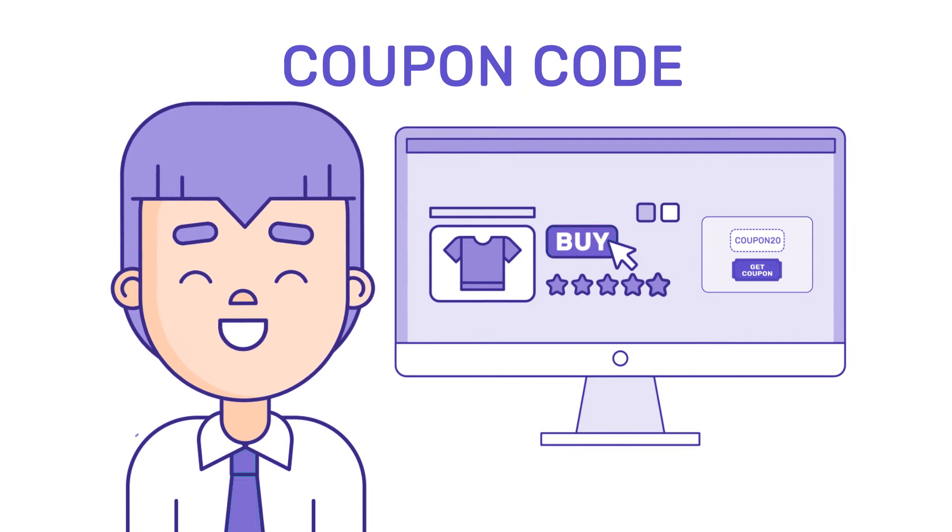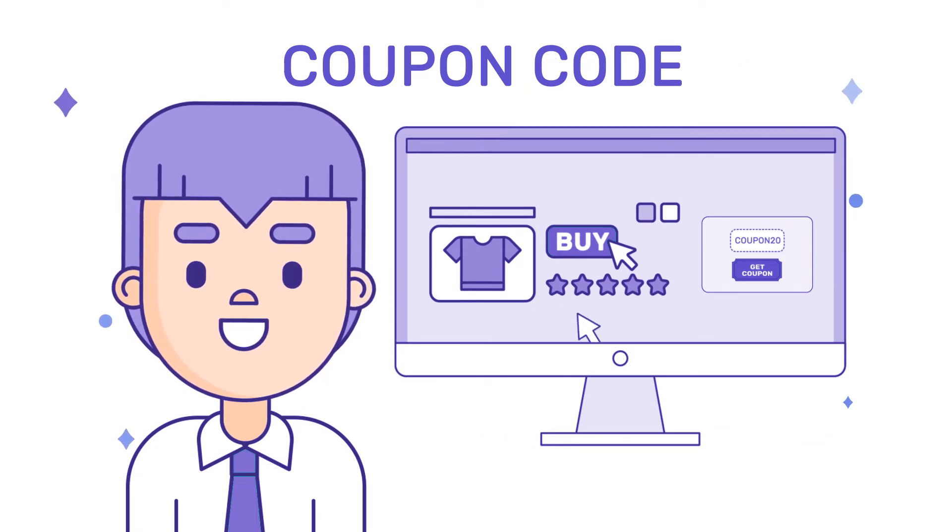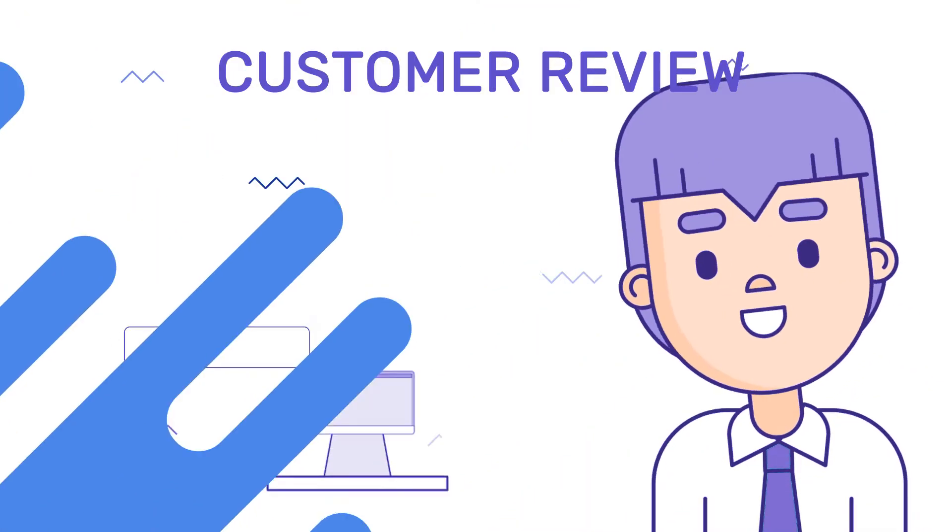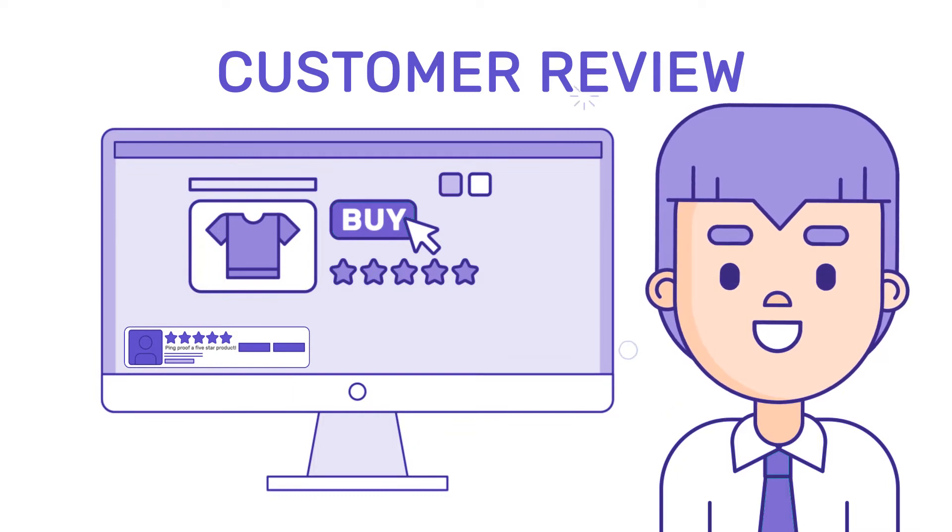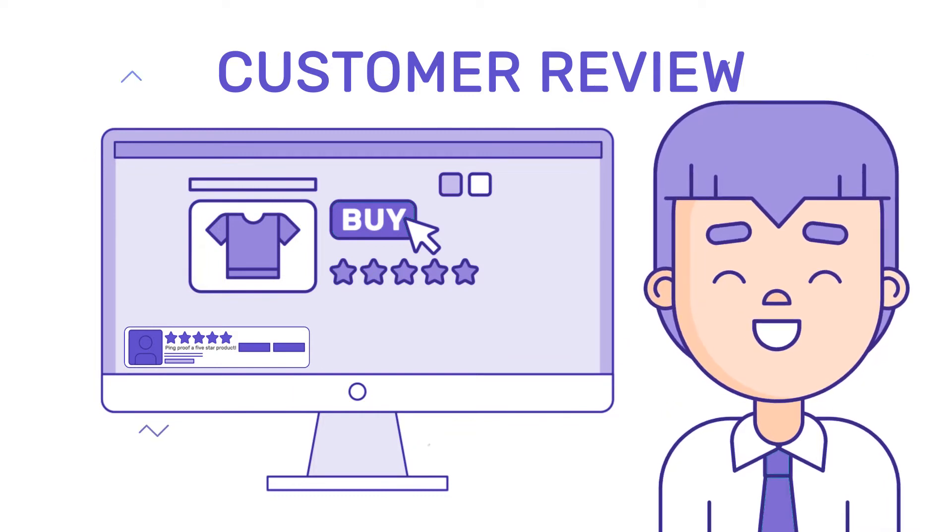Flash a coupon code at your visitors while they're browsing your site. Display actual customer reviews to boost confidence and diminish fear.